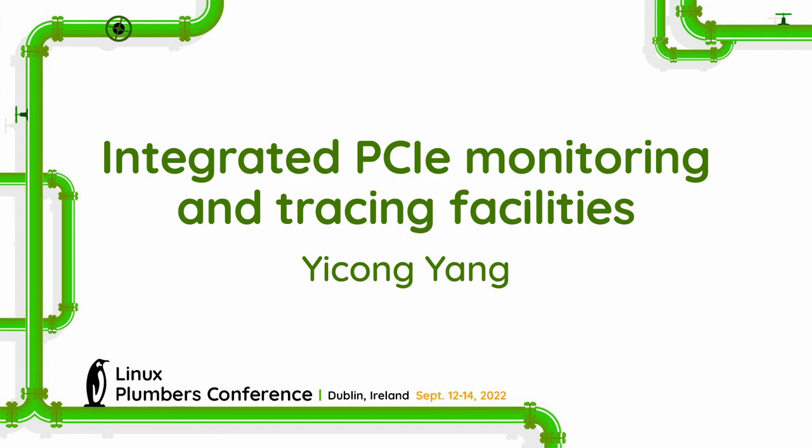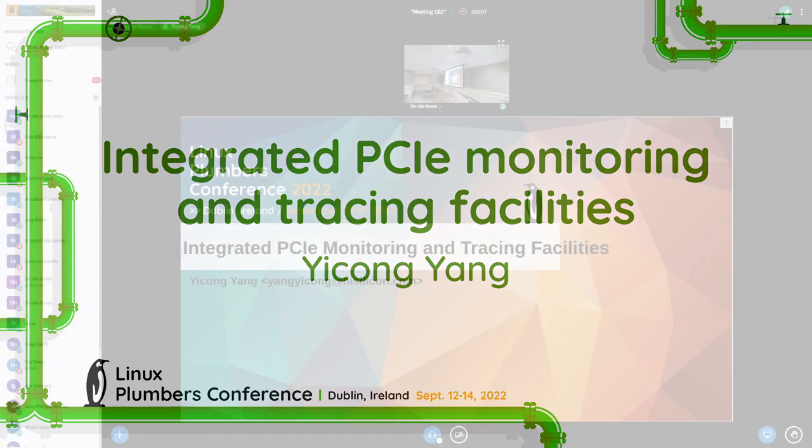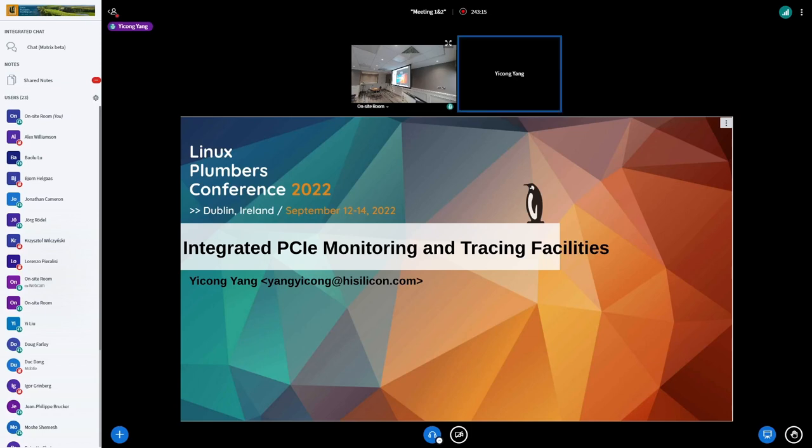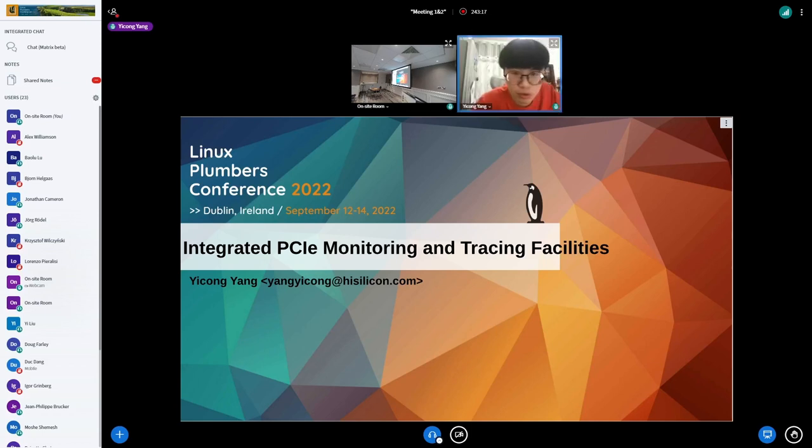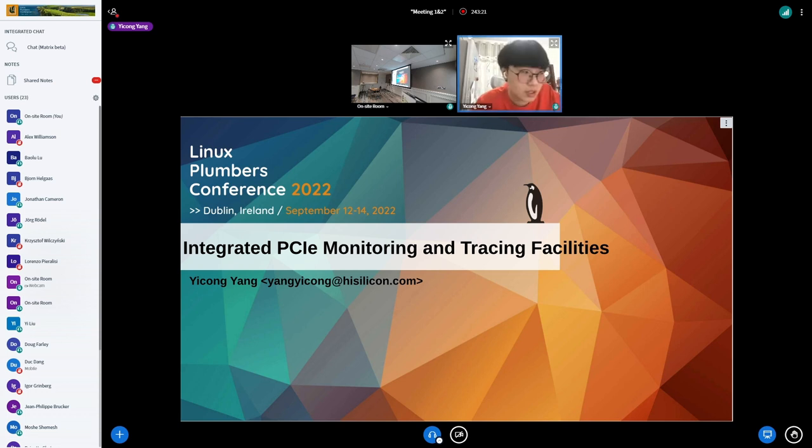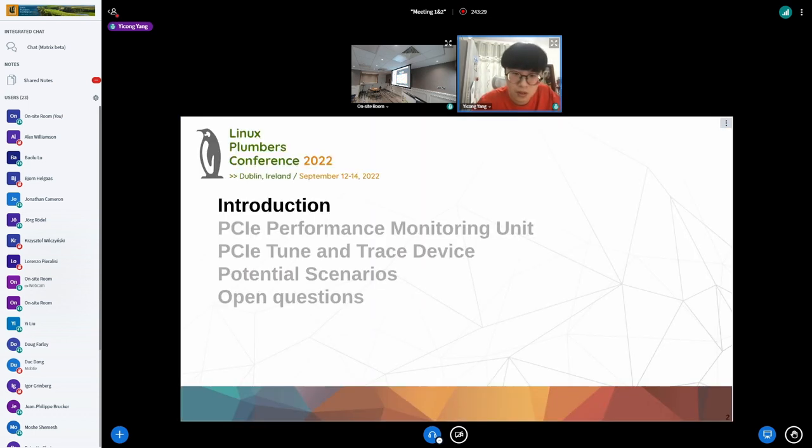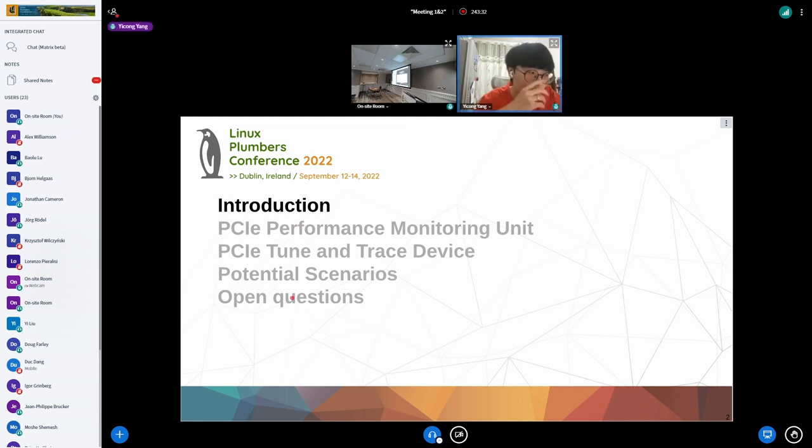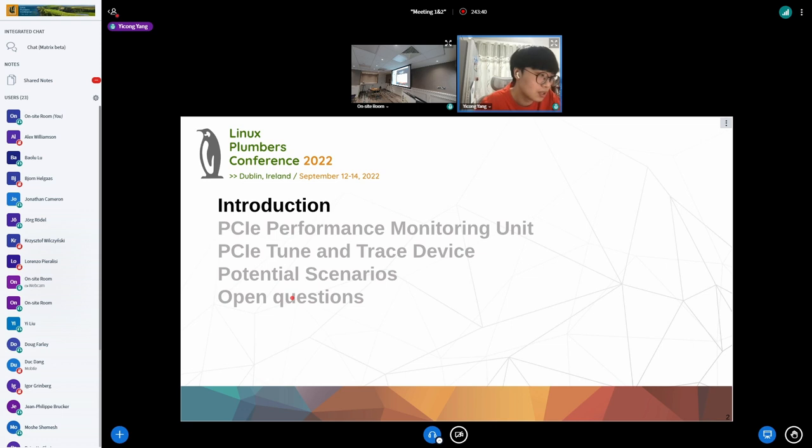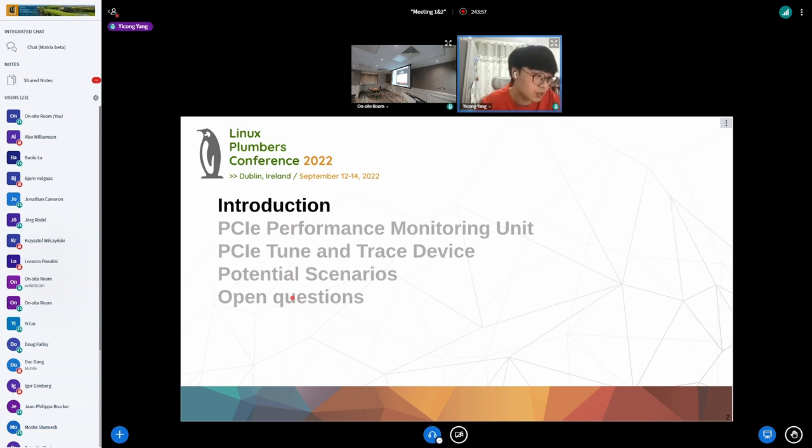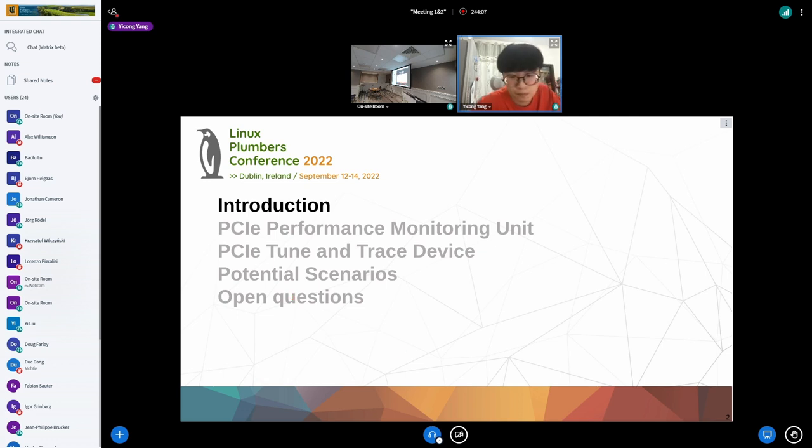I have successfully uploaded my slides. I'd like to present and discuss the new technology introduced in Hasilco's latest Kunpeng server, which is called the Integrated PCIe Monitor and Tracing Facilities. I'd like to start with why we have these facilities, then provide an overall view of the PCIe PMU and usage, then the PTT and usage, potential scenarios, and some open questions I'd like to discuss and seek suggestions for how we can make it more helpful to both software and hardware developers.